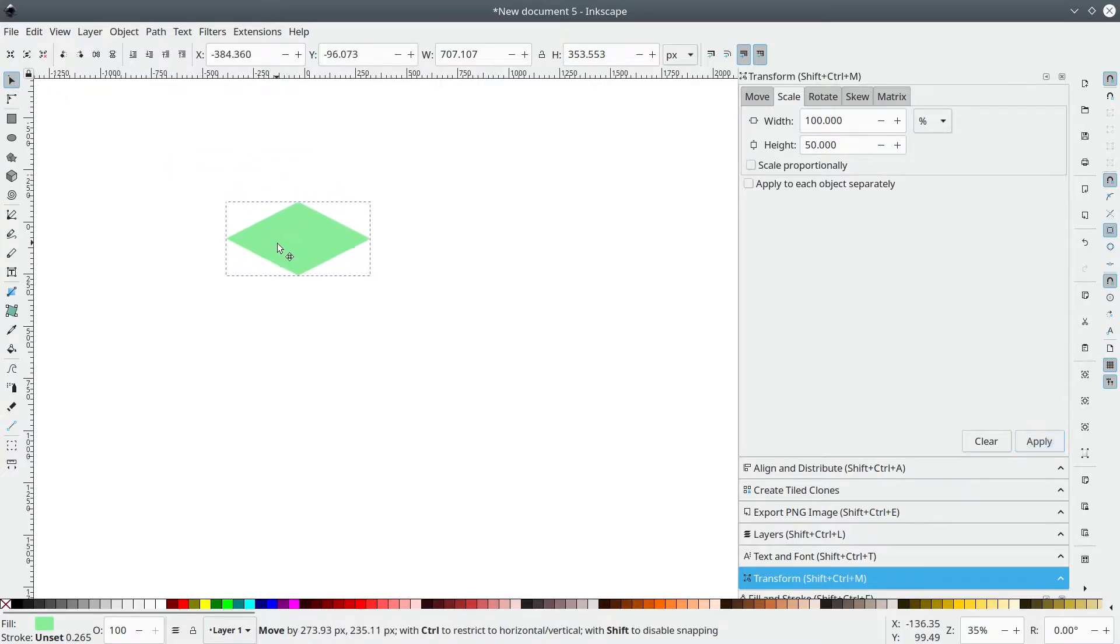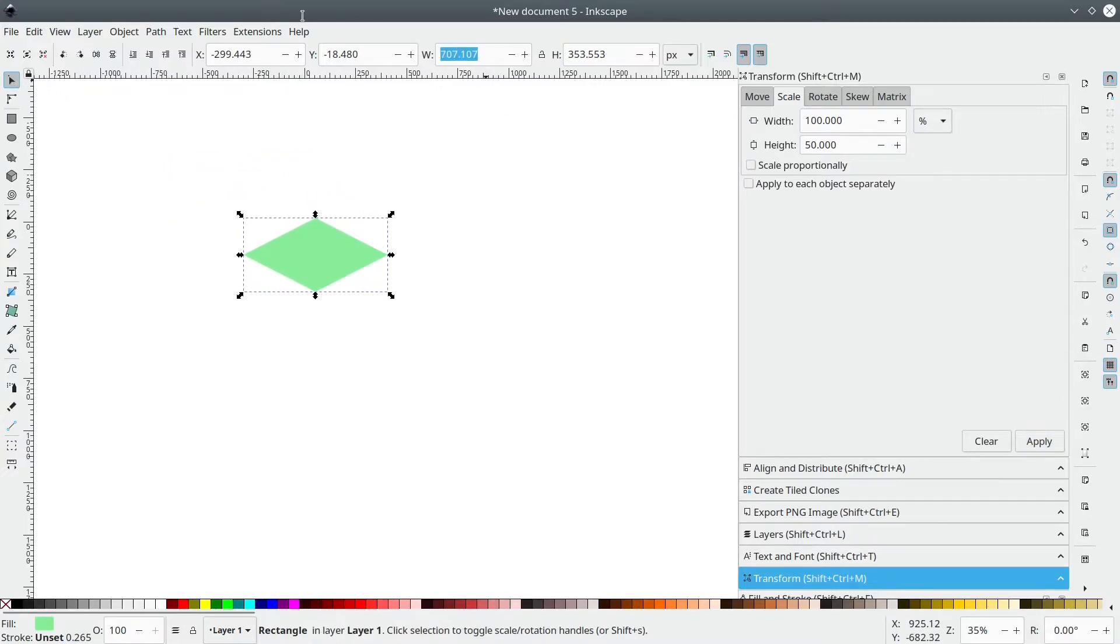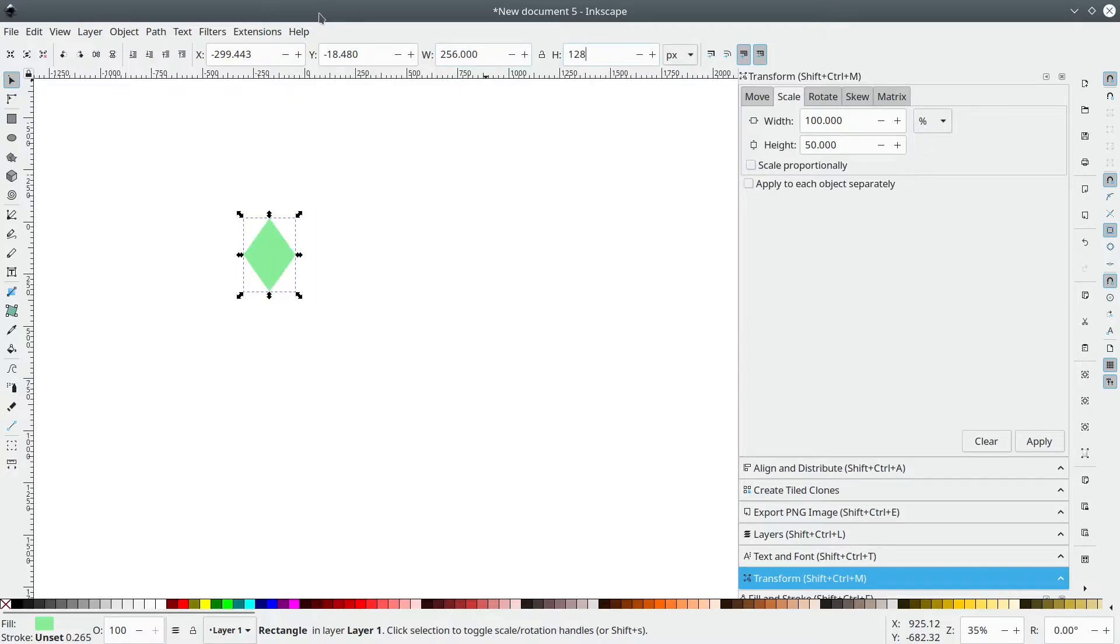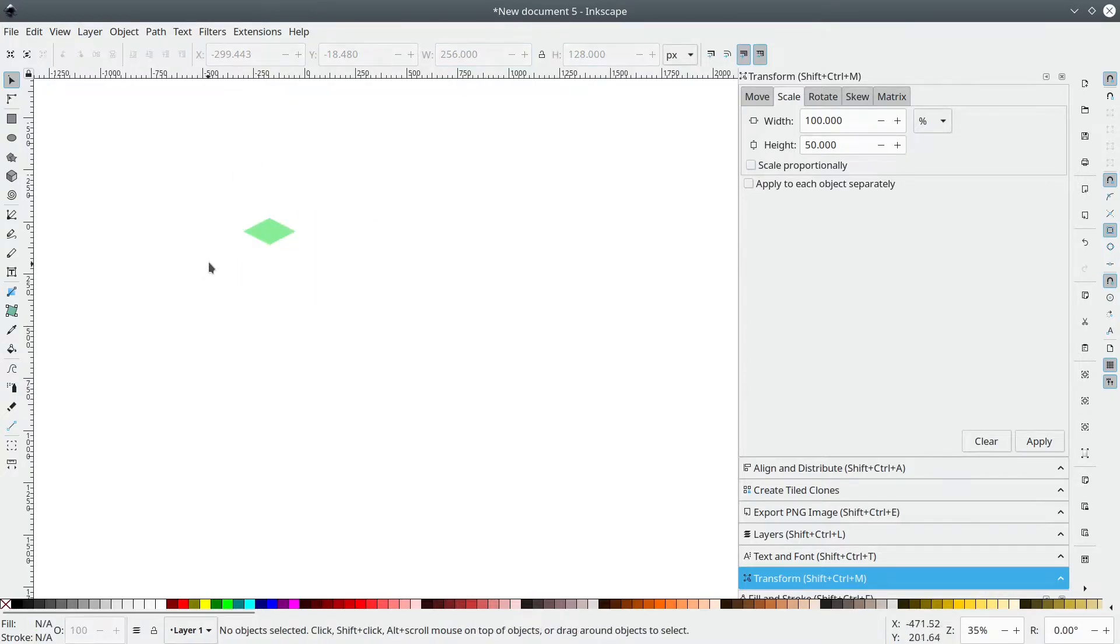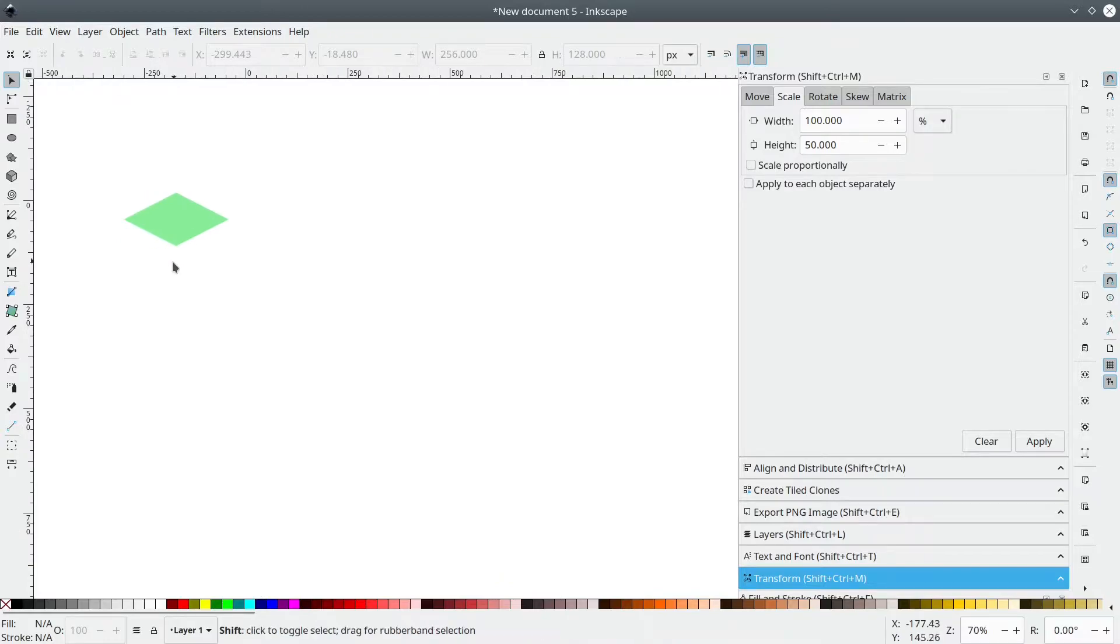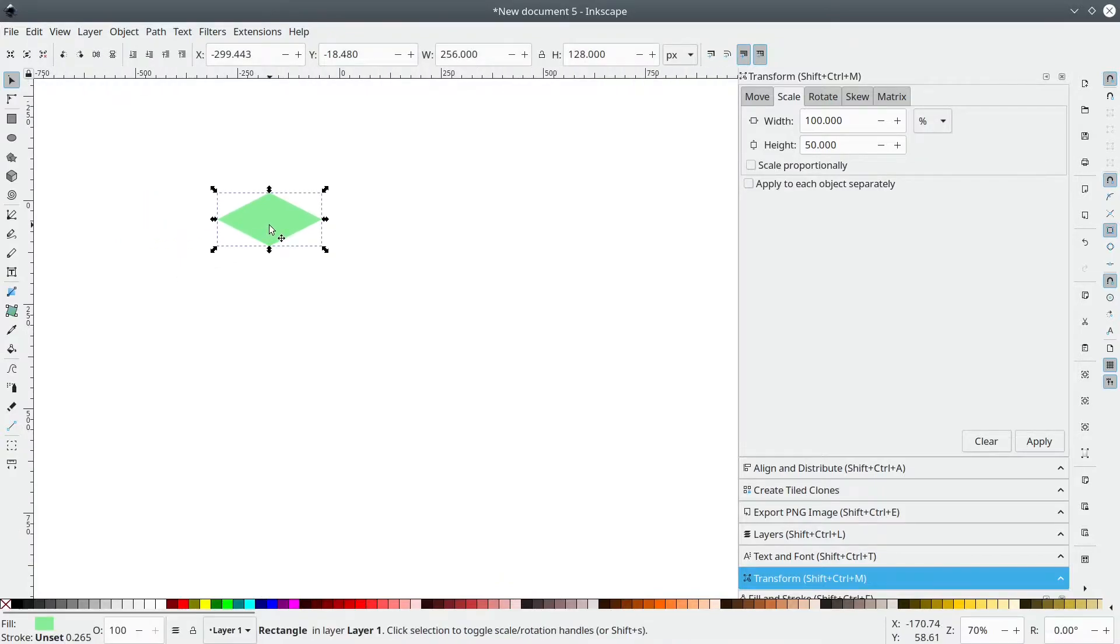Okay, now let's make it a bit smaller like 256, 128. And let's zoom in a bit, select the tile.